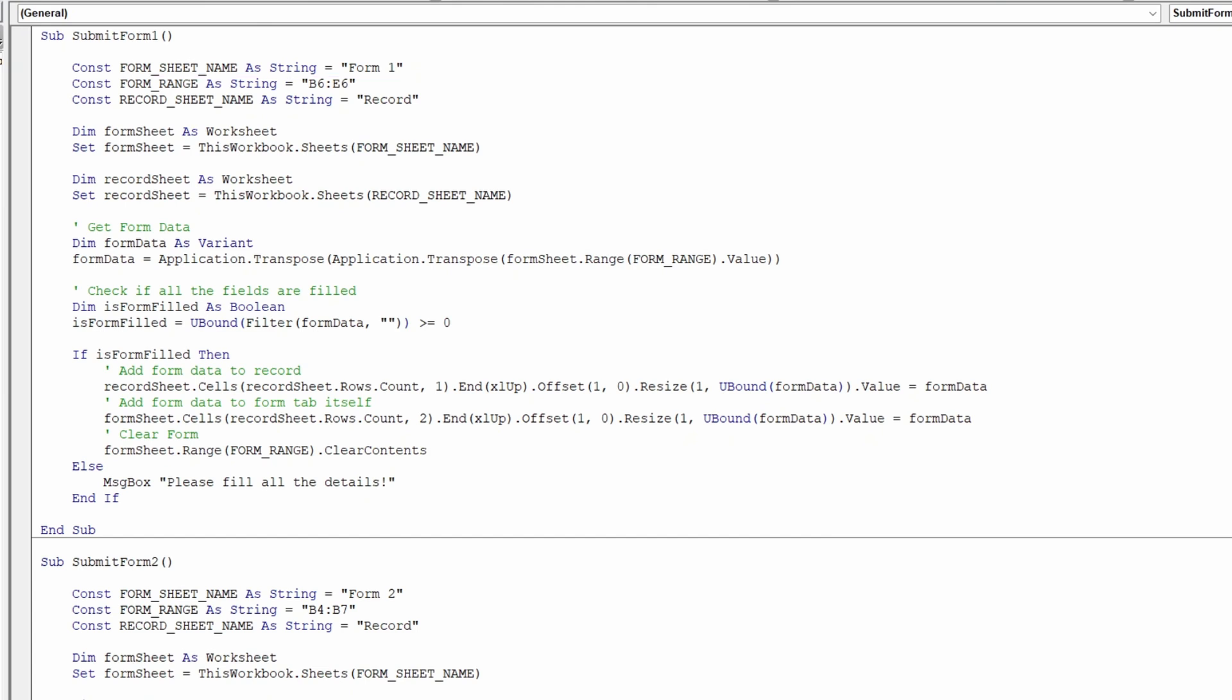Form fields range: Specify the range containing your form fields. For instance, in form 1, I have B1 to B6. Adjust the range accordingly in the code by updating the constant form range with your desired range.